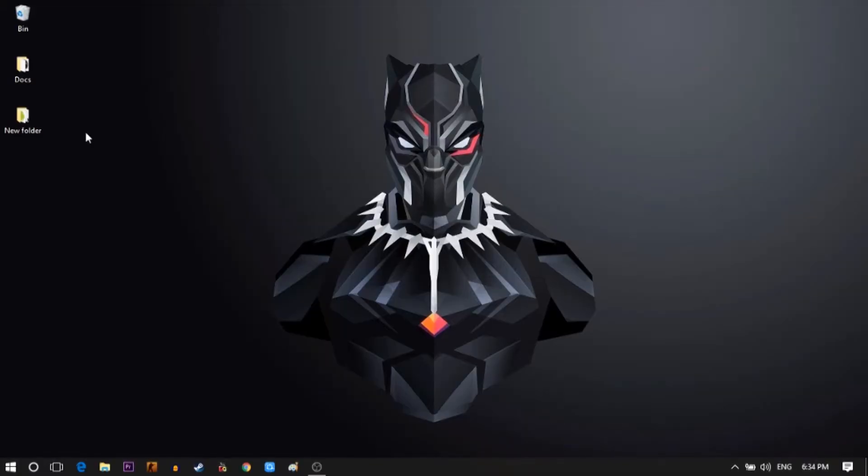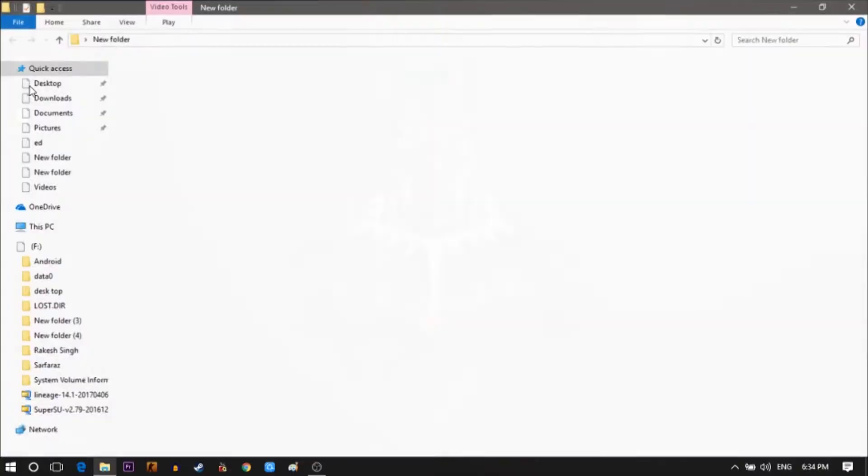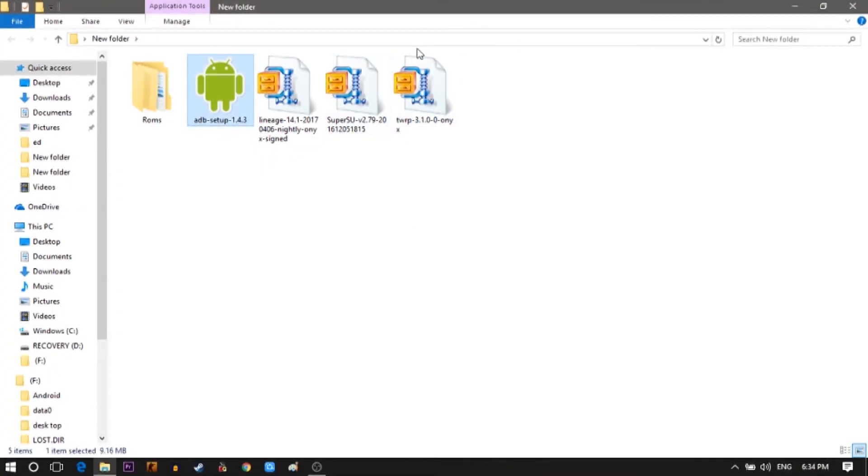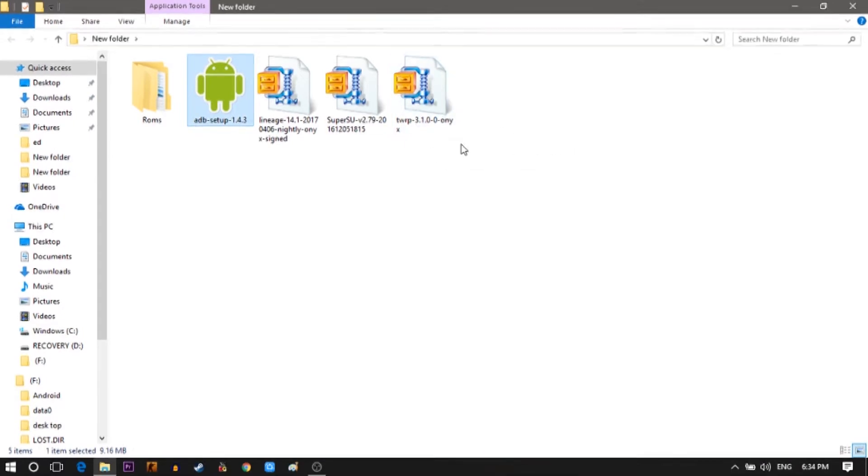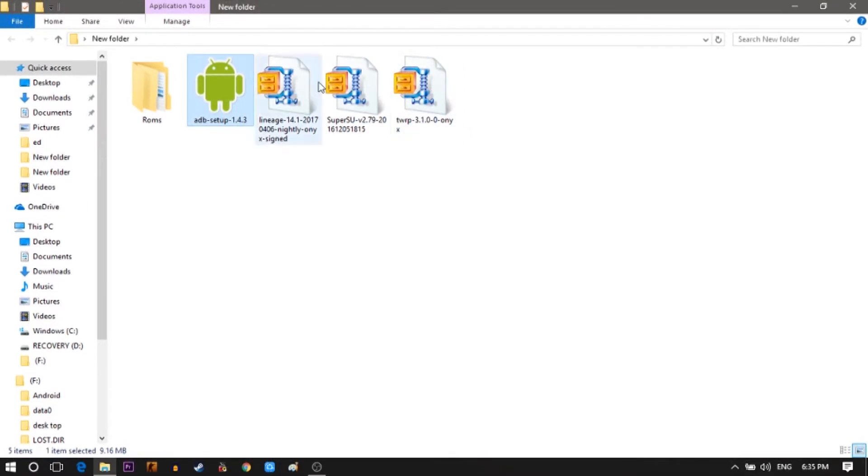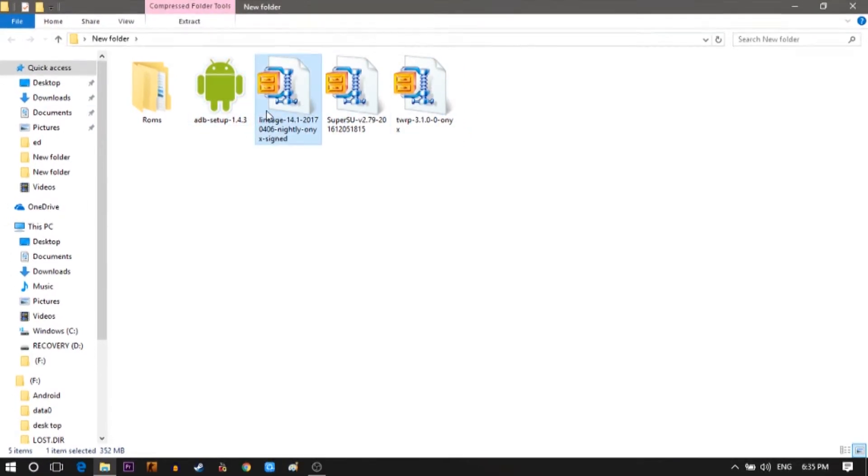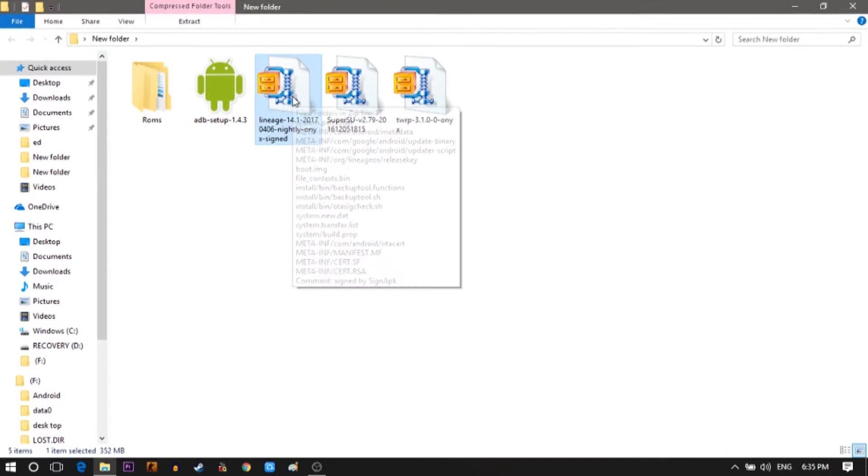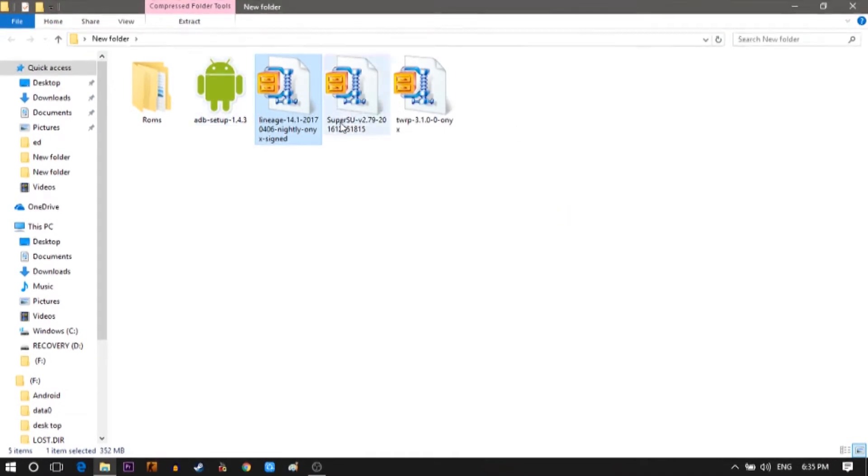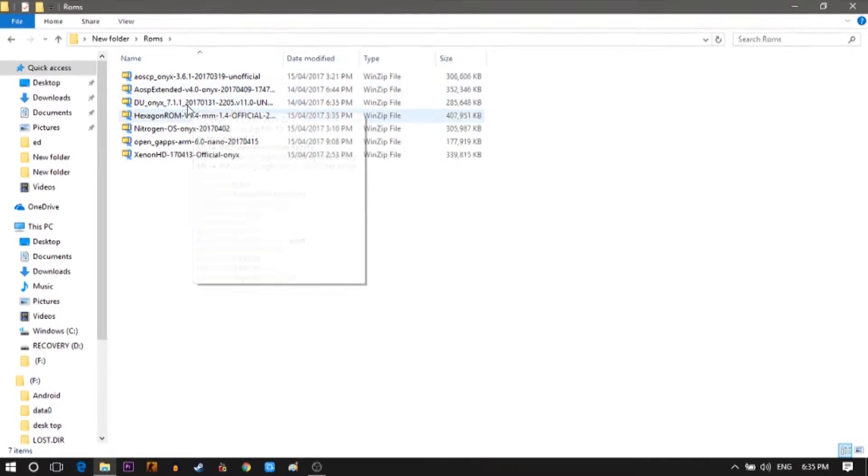First head on to the download section and get yourself the ADB driver setup and TWRP image file. This image file is for the OnePlus X. If you have any other device then make sure you download it. I'm going to flash the Lineage OS with the Super SU zip file also. Super SU gives root access. I have a couple of more ROMs if you wish to try those out then I have them linked in the description box down below. Let's begin with the process.